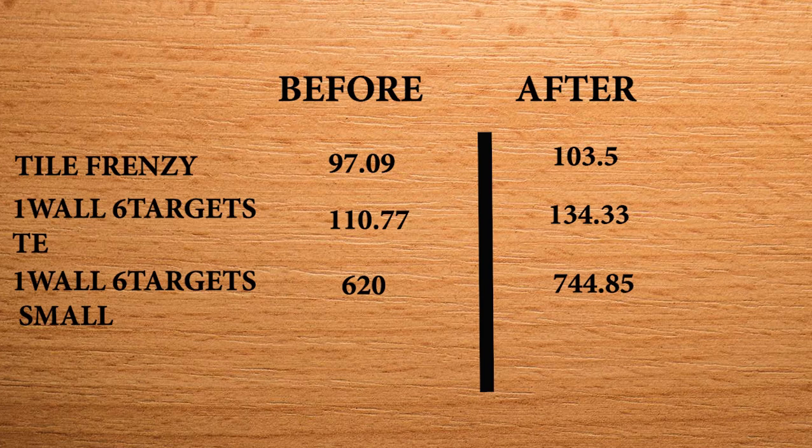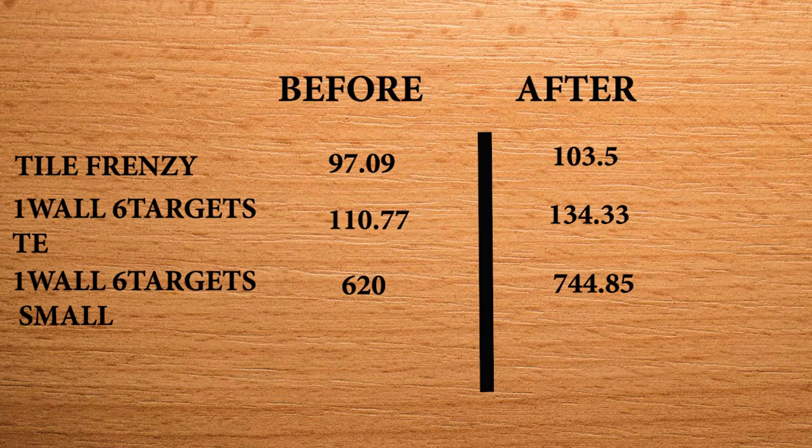This is one of the popular scenarios of aim lab. So I managed to get 77,234 on grid shot.